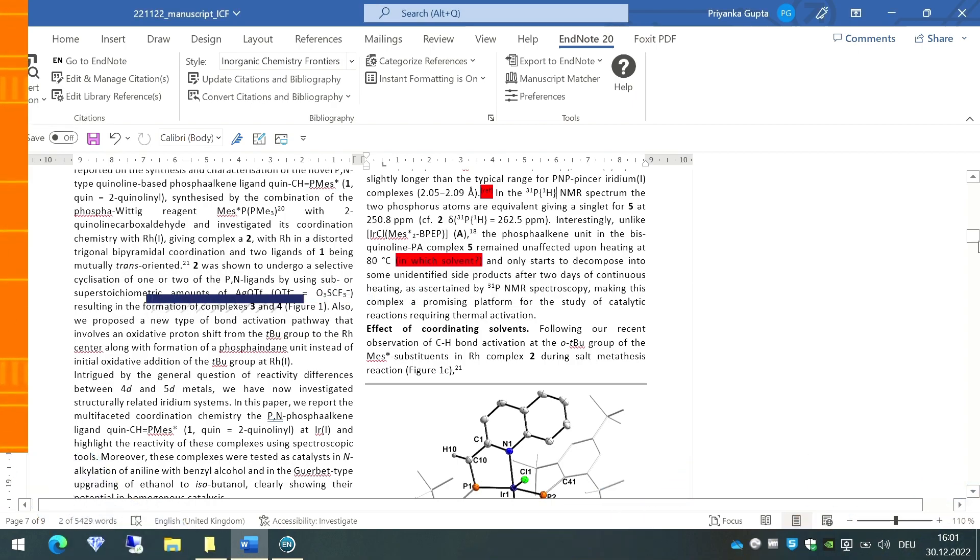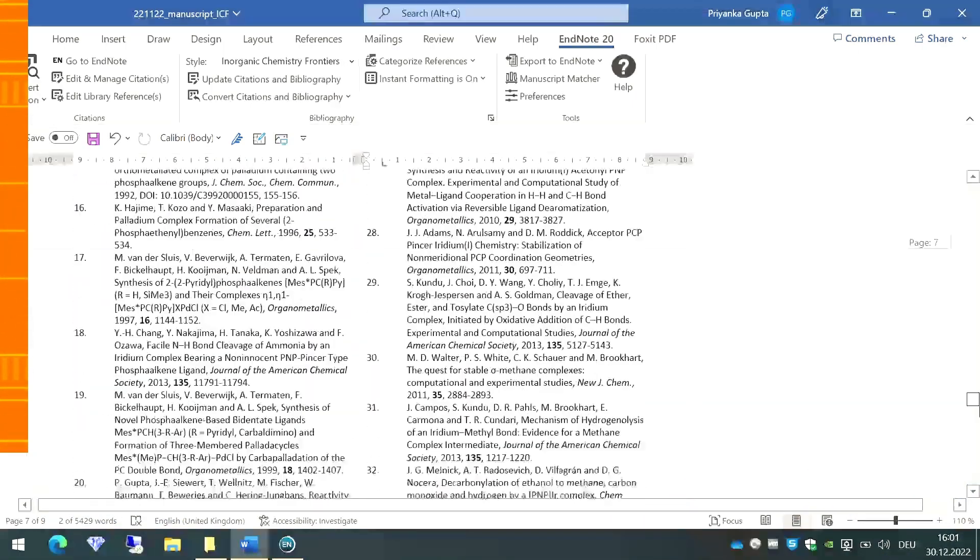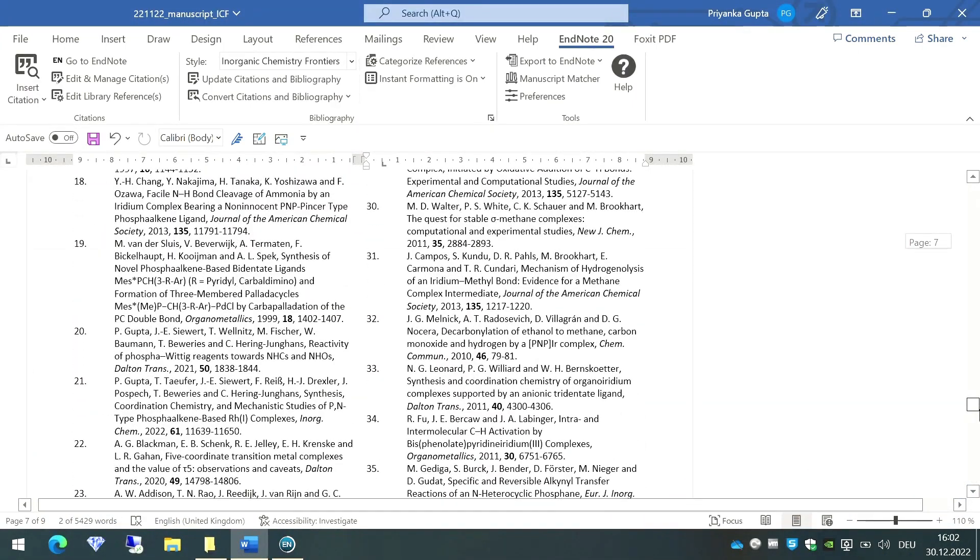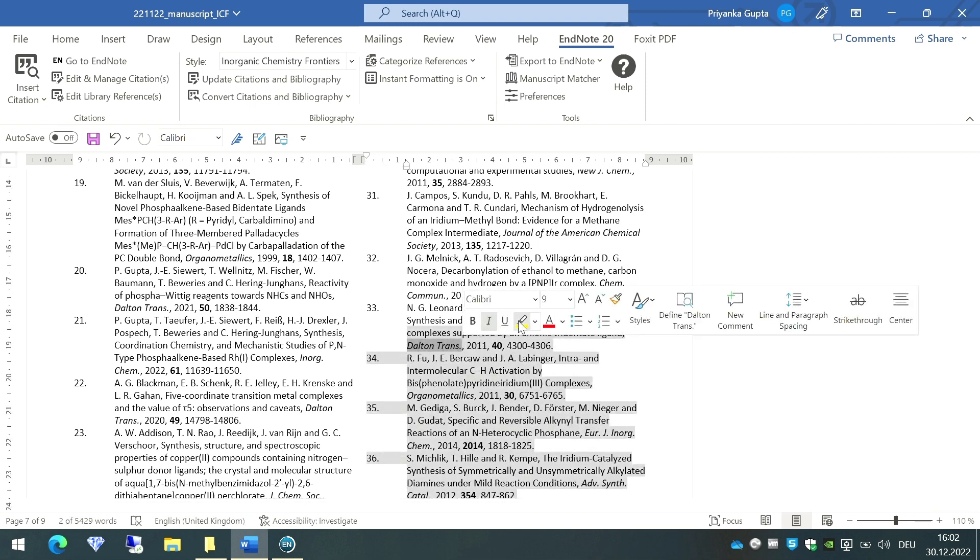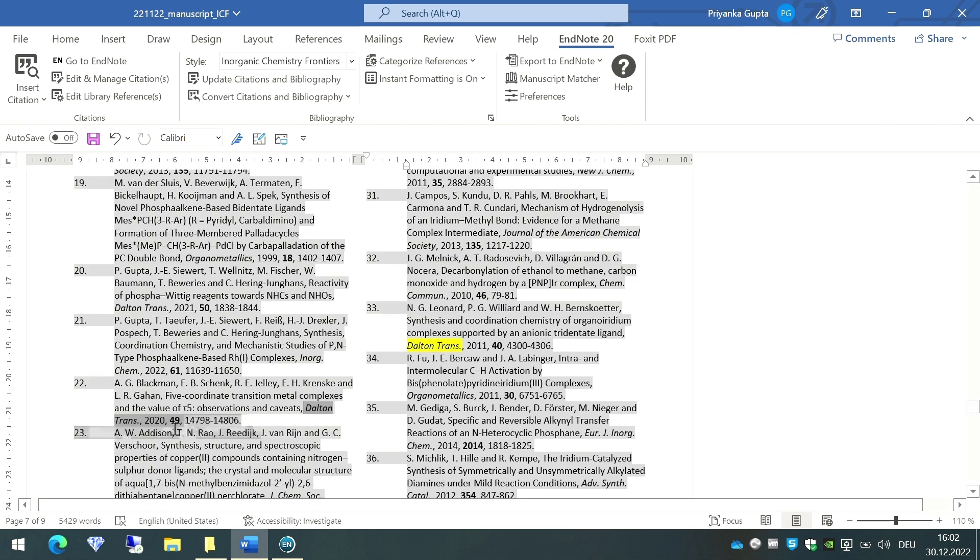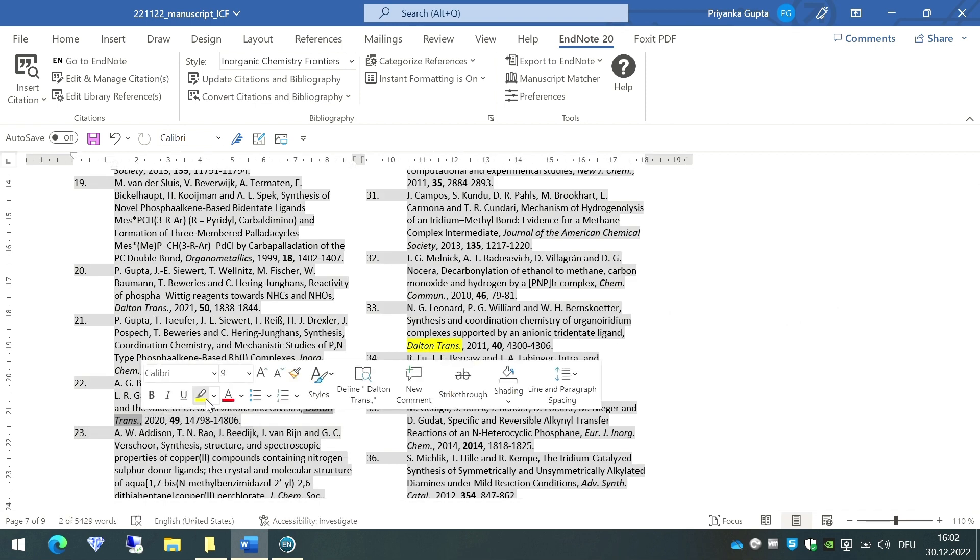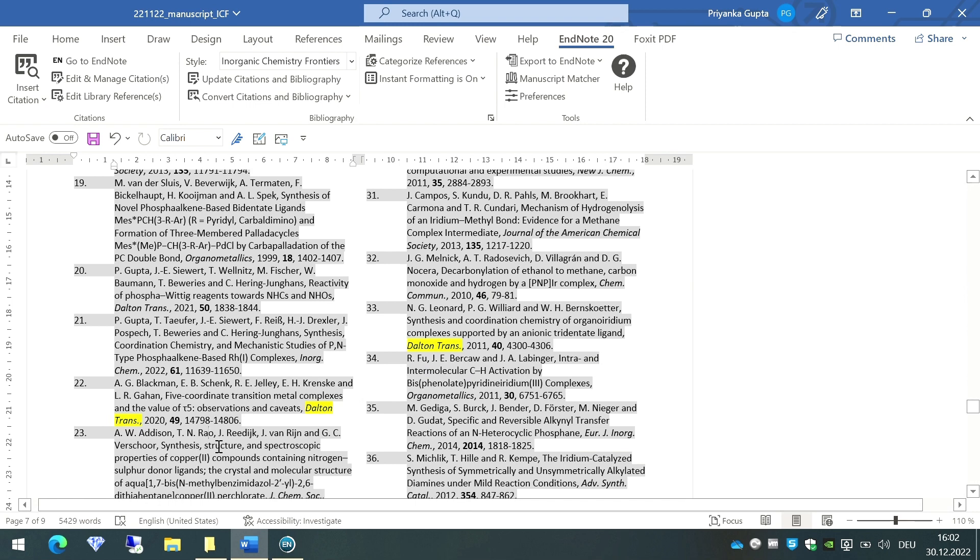Once you do that, you will see that this particular journal is now abbreviated. For example, I'm going to show you here—you can see Dalton Trans, it is abbreviated here. Just like that, the journals which are not abbreviated even after the first set of steps that we did, if your journals are still not abbreviated, you can follow this process.